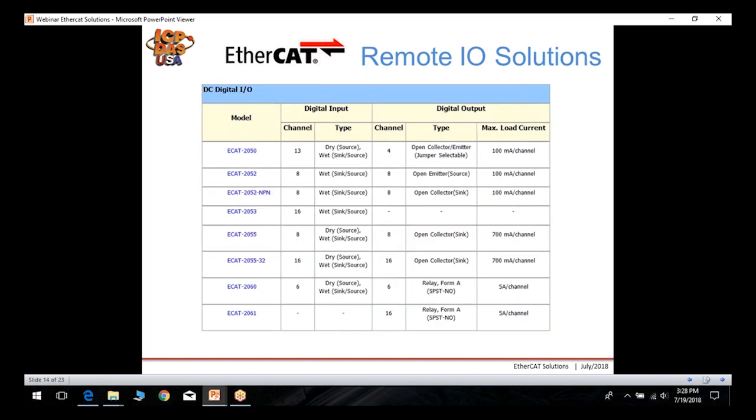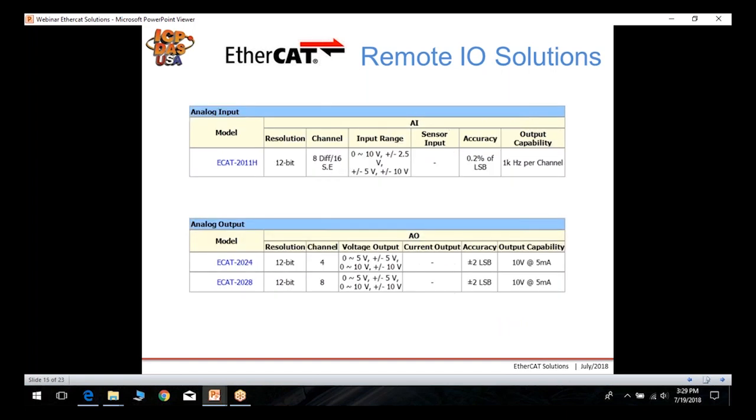This next table shows our combination modules with both digital inputs and digital outputs built into the module. We have various combinations available, including relay outputs at the bottom, as well as input types of wet — which includes sink, source, and dry contacts.